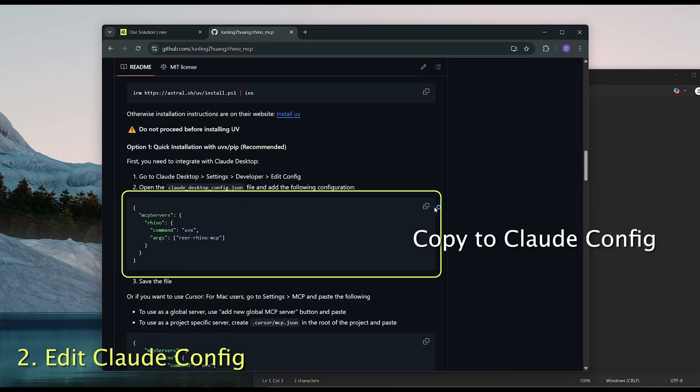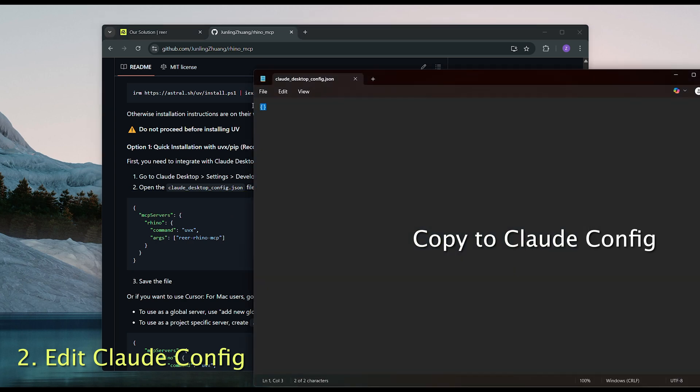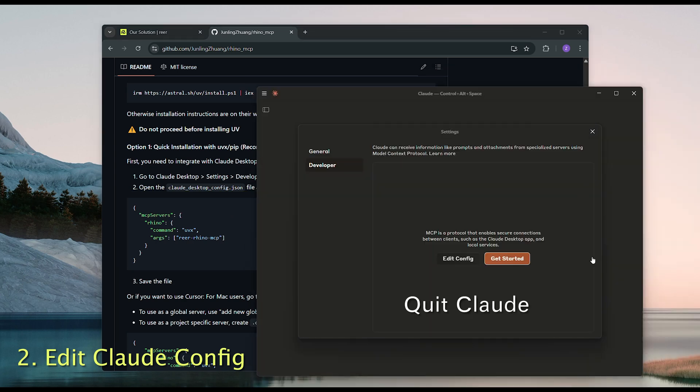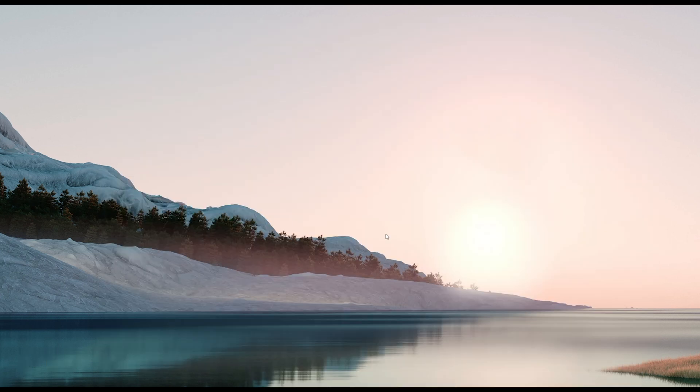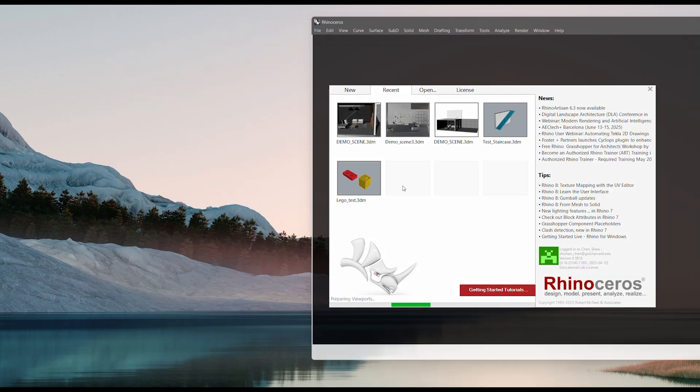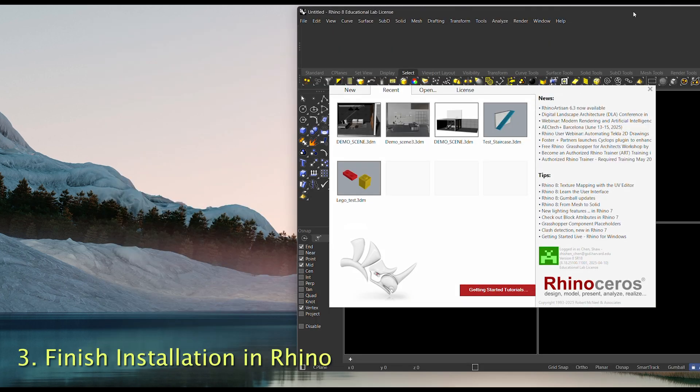Copy this chunk of code and paste it in. Don't forget to save it before closing. And remember, you'll need to fully quit Claude Desktop for the changes to take effect.